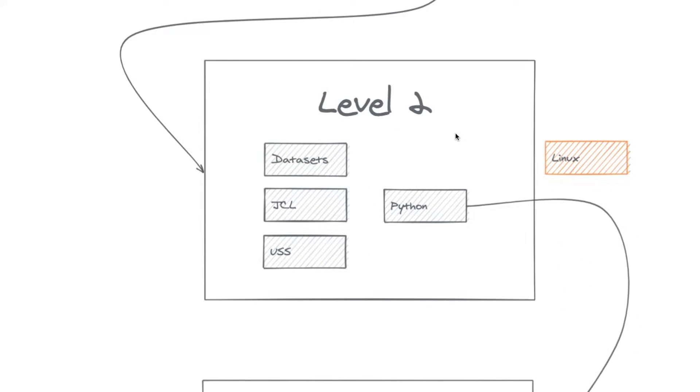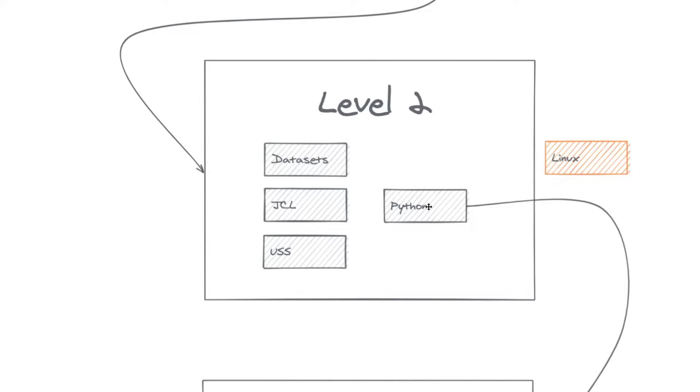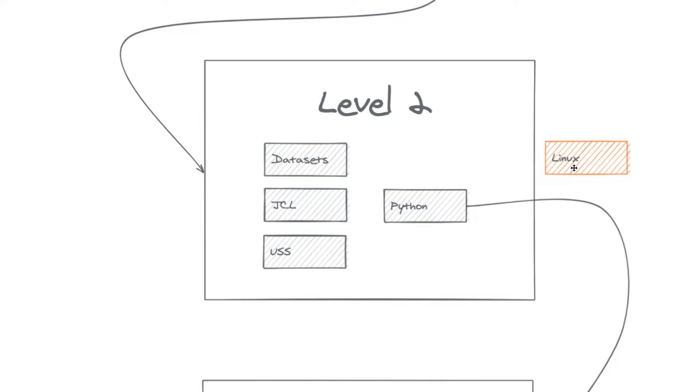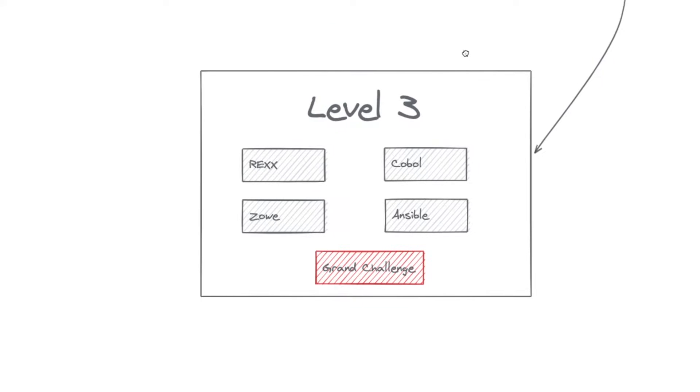To get started on level two, you're going to learn about datasets, how the files are organized in the mainframe, how you can create a script to call programs and deal with datasets. So this is what we call a JCL. So you are learning a bit about JCL and also seeing that inside of the mainframe, inside of the ZOS, you have a Unix environment. So you are going to learn about USS. You're going to see a bit about Python and how you can use the open automation utilities to create scripts, interact through Python to your mainframe. And there is a bonus challenge here about Linux. You can also play with Linux on Z in our community cloud. So after that, you get the basics, you are ready to go to level three.